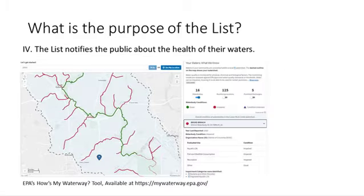A fourth and very important purpose of the list is to notify the public about the health of their local waters. This is a screenshot from the How's My Waterway tool, which Susan just explained. The results of the impaired waters list are imported into How's My Waterway, and any given member of the public can quickly access a community-scale visual representation of the list to inform them about the health of their local water body.